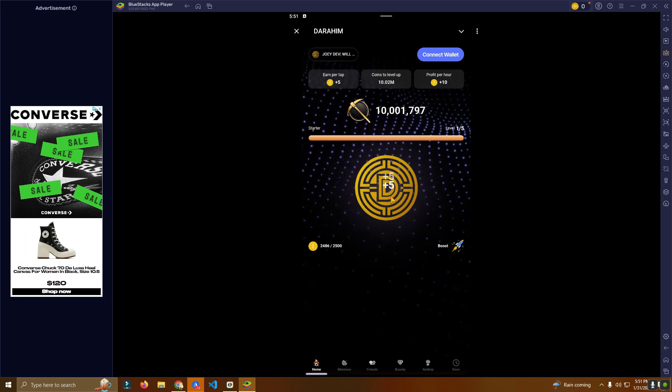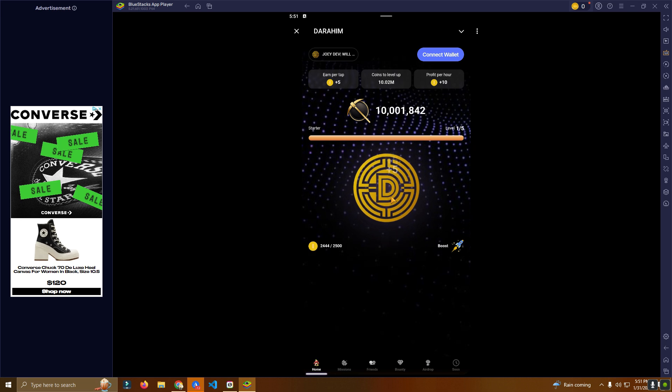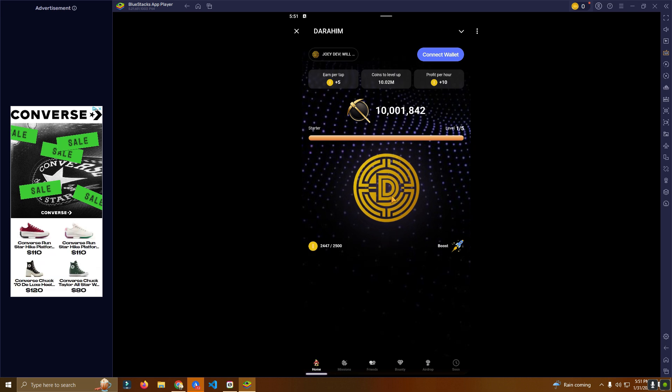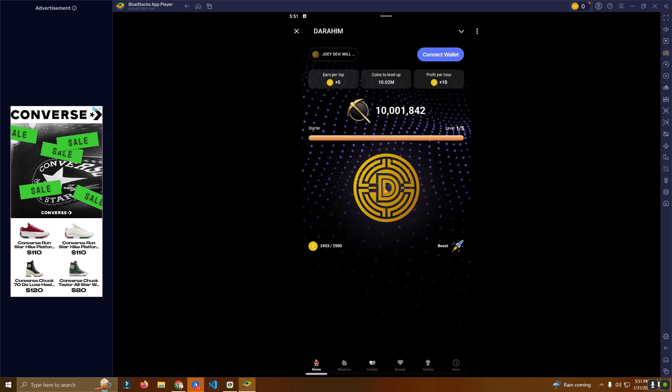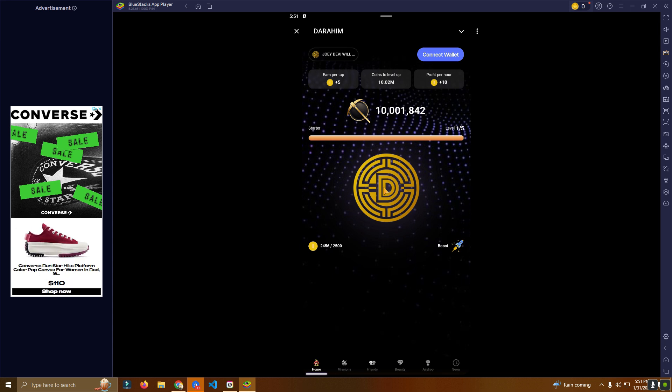As you can see here, you will be tapping to earn coins. In this case I'm using BlueStacks, which is a mobile simulator, but you can only play from Telegram on mobile. You cannot play this from desktop.